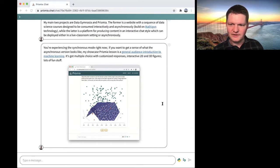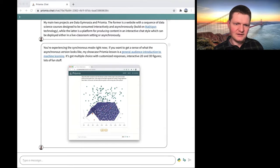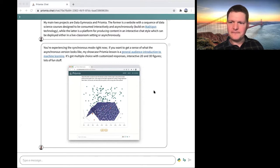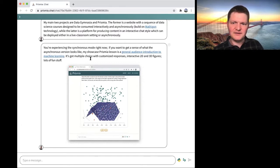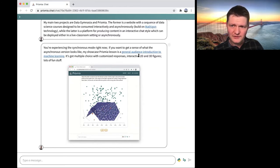This is just a screenshot of one of my presentations, or as they're called, shared lessons. They have various features built in — customized responses, multiple choice is one of them — and we also have interactive 2D and 3D figures.